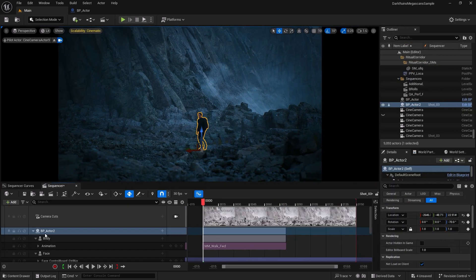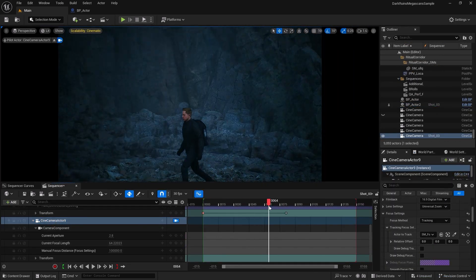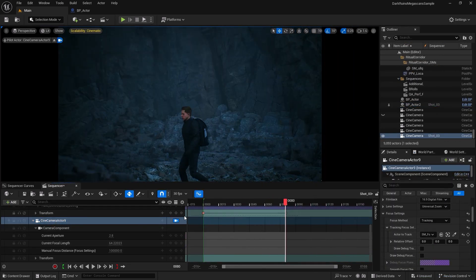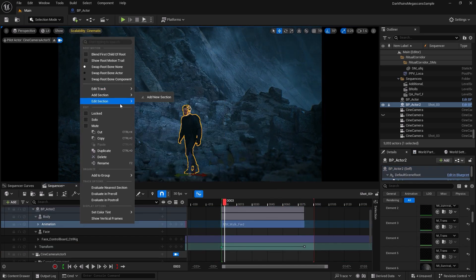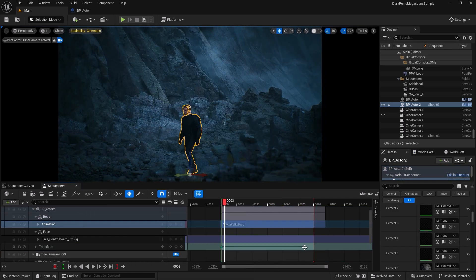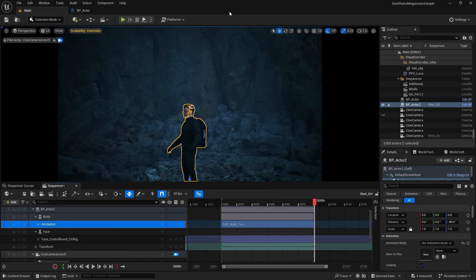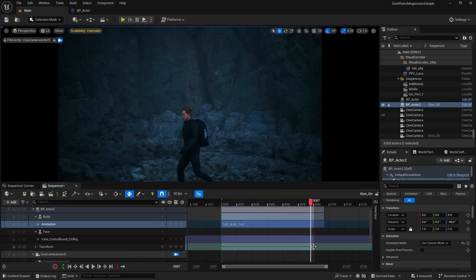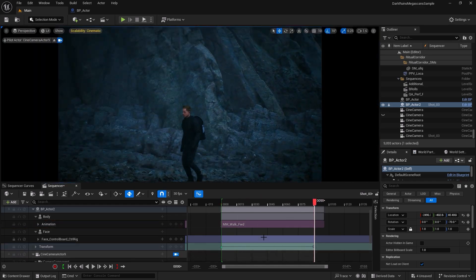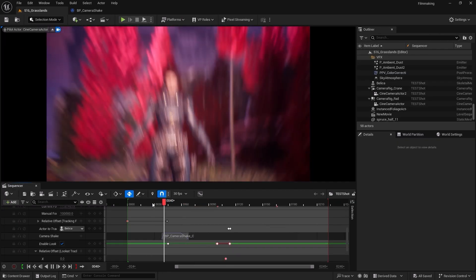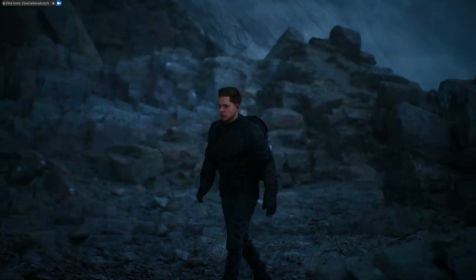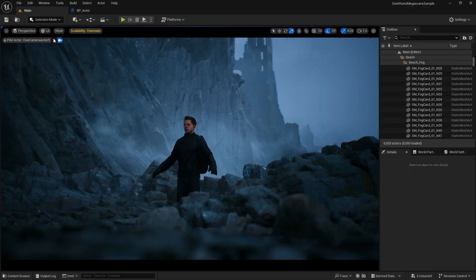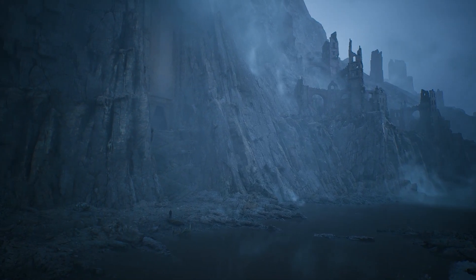You'll discover how to create cinematic sequences, adjust camera settings and use advanced rigs like camera rig rail and camera rig crane to capture professional level shots. We will talk about smooth camera cuts, realistic camera shakes and you'll master techniques that bring your scene to life.